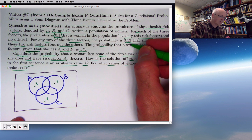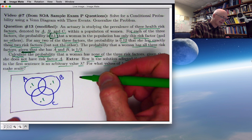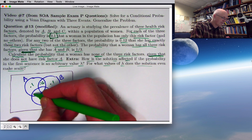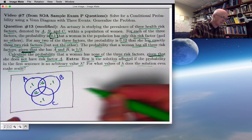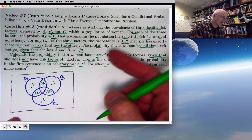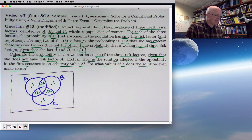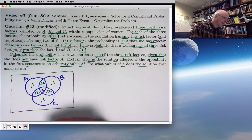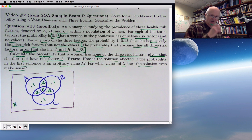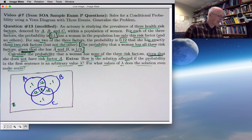The 0.12 is the probability she has exactly two risk factors. A and B but not C goes in that region, A and C but not B goes down here, and B and C but not A goes there. We have two unknown regions remaining. I'm going to call the probability of all three risk factors X, and the probability outside all three circles Z, to be consistent with the Mathematica work at the end.